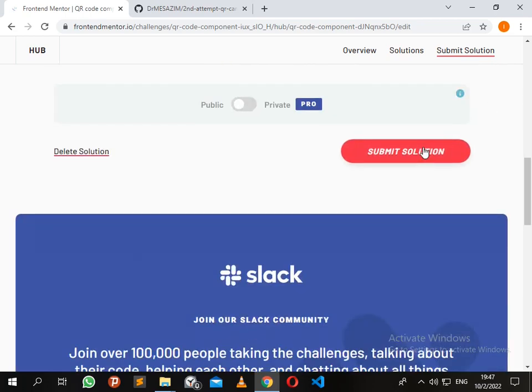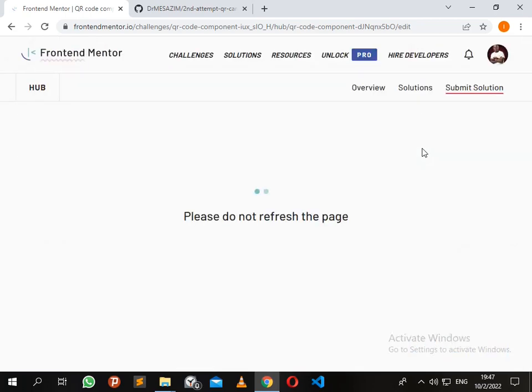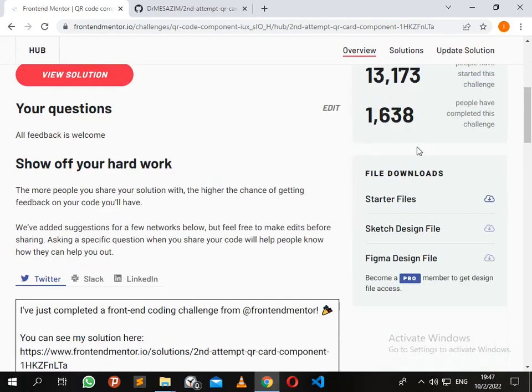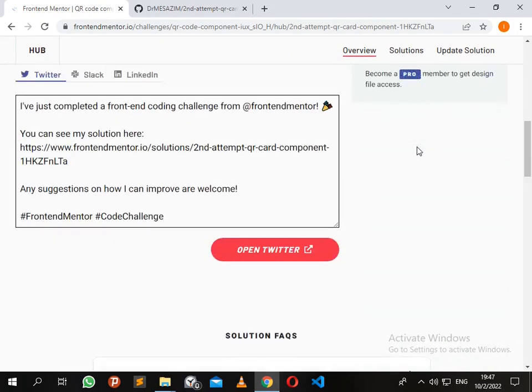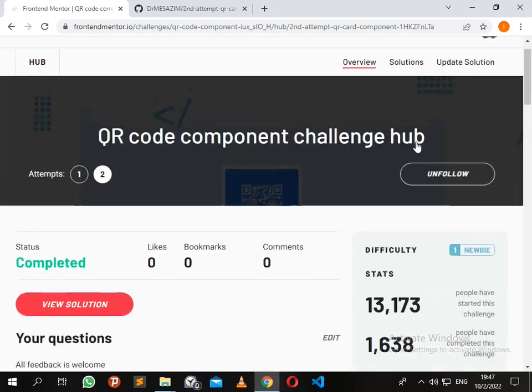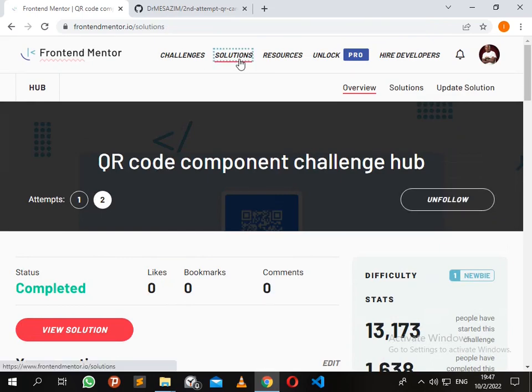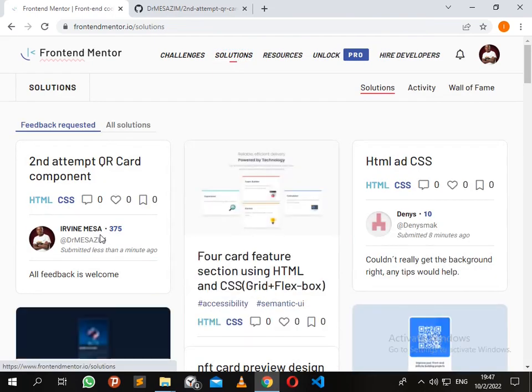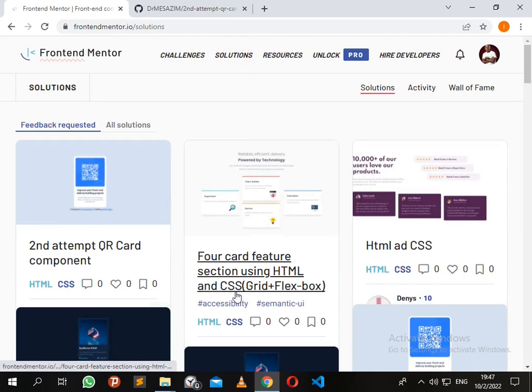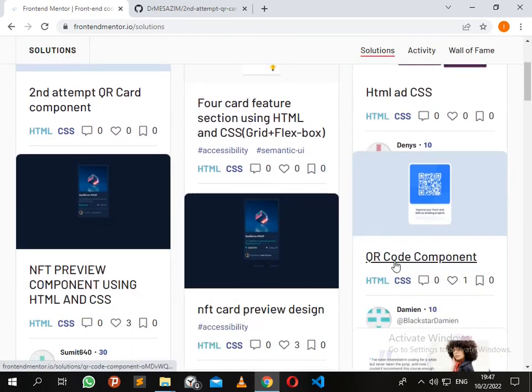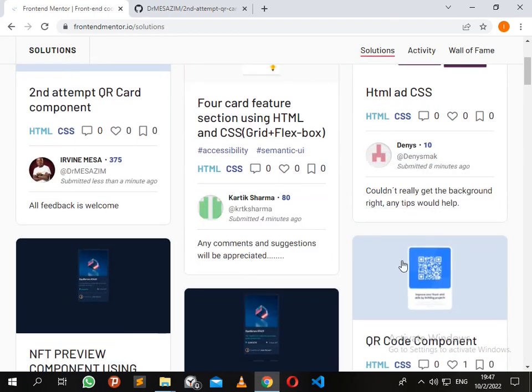Now I just click on submit solution. So guys, I've successfully submitted my solution. If I click on Solutions, I'm going to find my solution in the recently added section. There it is, recently added. So thank you guys, this is all that I was doing for today. Thank you.